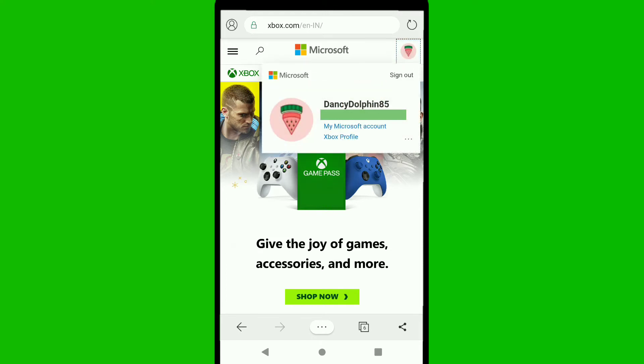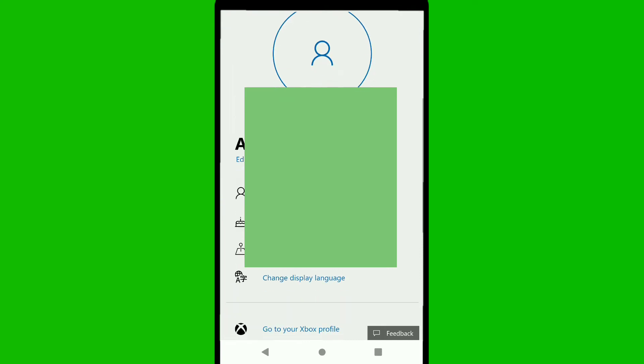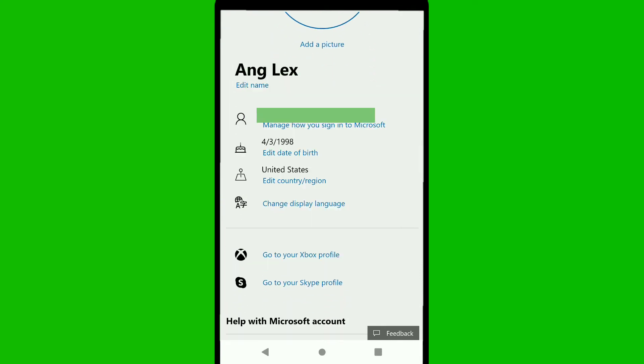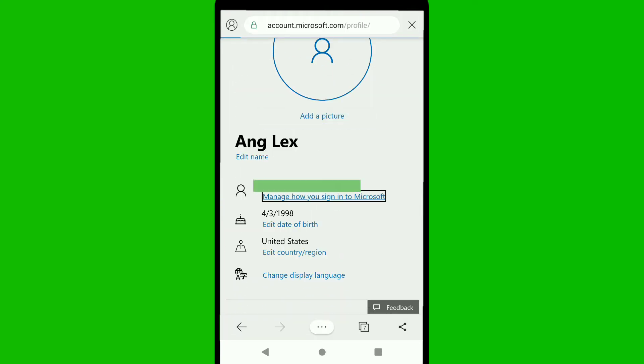Once signed in, click on the top right corner's profile icon again. Since Microsoft and Xbox accounts are the same, click on 'My Microsoft Account.' Then click on 'Your Info,' scroll down, and click on 'Manage how you sign in to Microsoft,' which appears right below your email address.